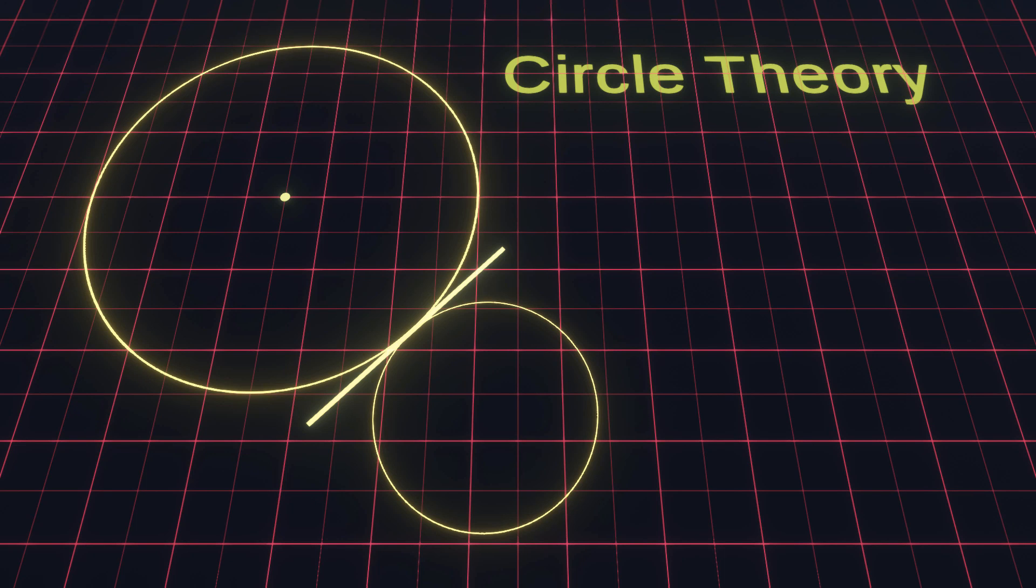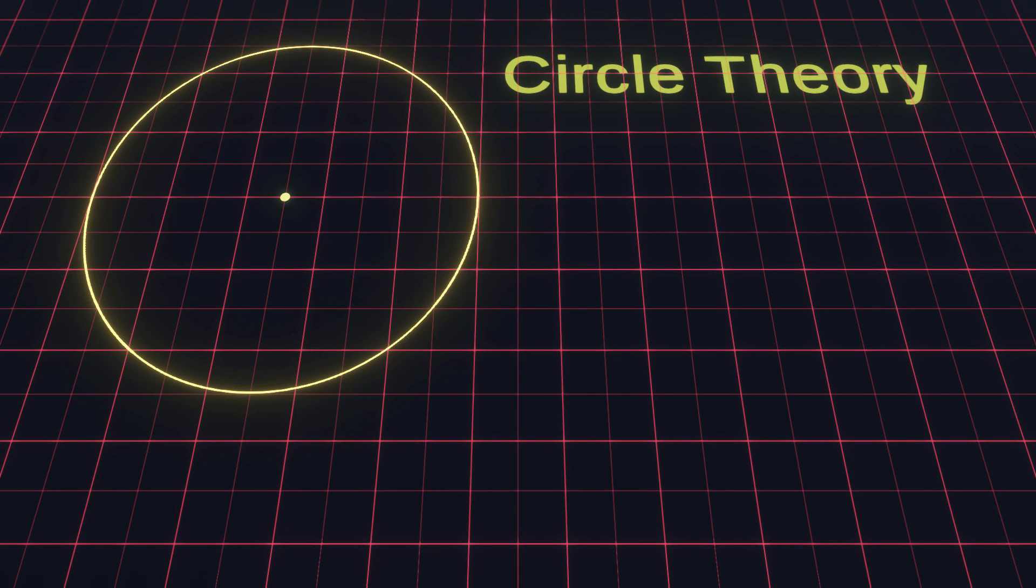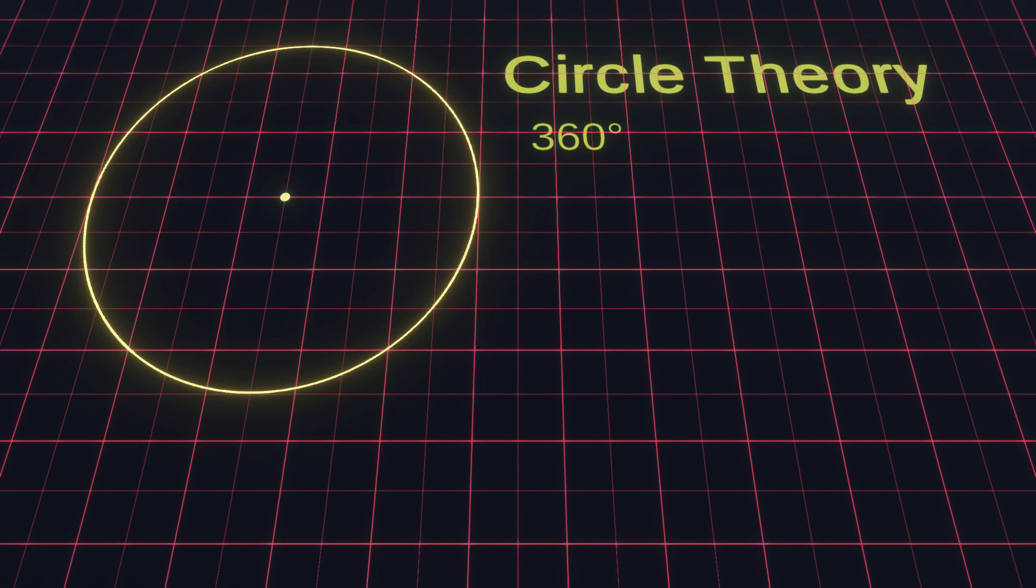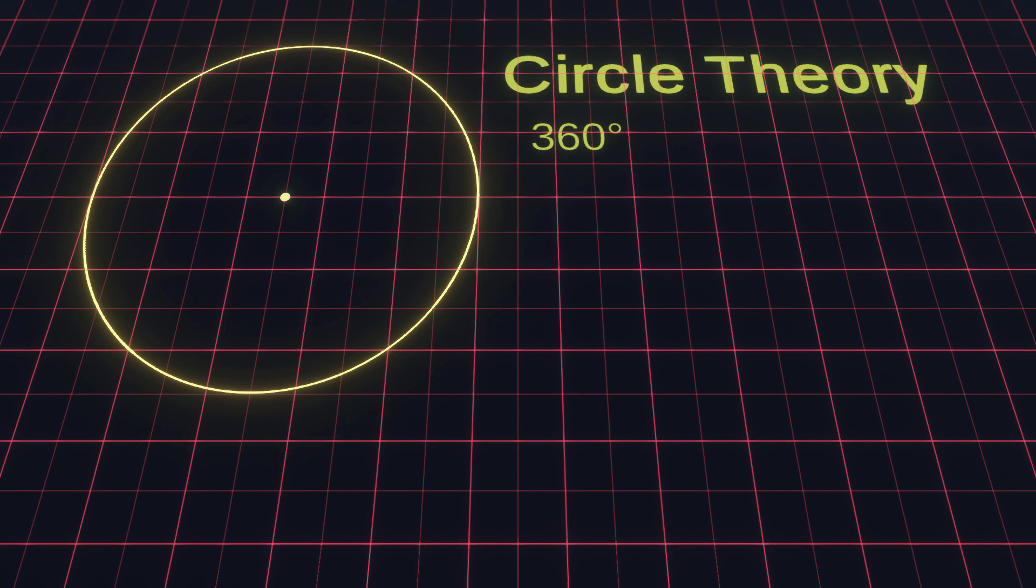Now what we need is a way to actually calculate the positions on the edge of a circle. As you probably know, when you rotate a full circle around, you will have rotated 360 degrees. Now while degrees are used in our daily lives to measure the size of rotations, in mathematics and especially trigonometry, we use radians to get an angle.